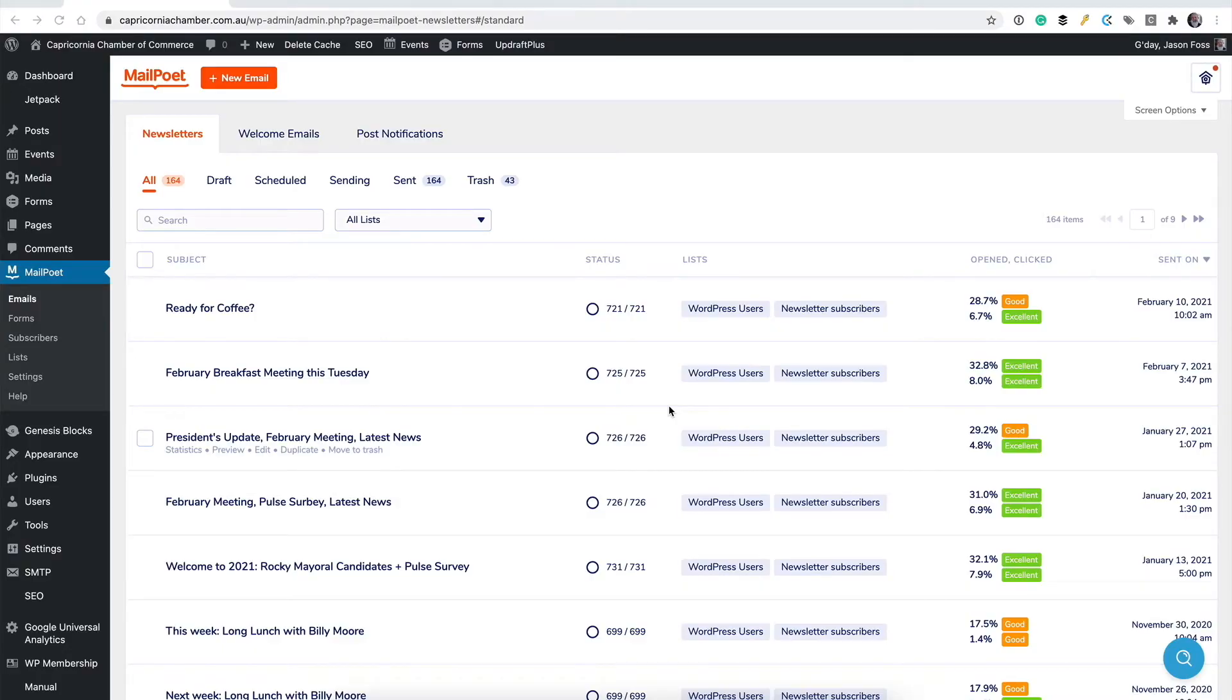The example I've got on the screen at the moment is the setup for a local Chamber of Commerce. I look after their email newsletter. In this example, this is installed and configured and we already have subscribers in the database. I'll do a setup video as a separate video. In this one, this is assuming that it's already installed and ready to go. This is just how to send an email.